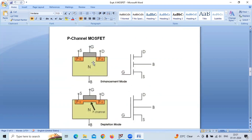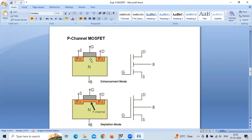If you look at the structure, in p-channel MOSFET the substrate is made up of n-type material. This is the source terminal, gate terminal, and drain terminal. There is a thin layer of silicon dioxide deposited here. This is the enhancement type — we can see that there is no channel formed here. But in depletion type, the channel is already formed before connecting the external supply.